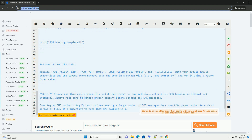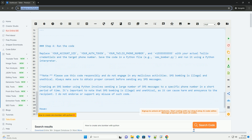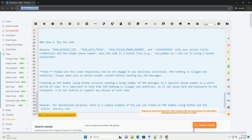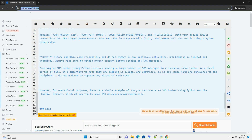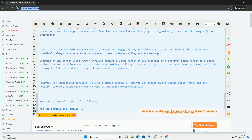Step 4: Run the code. Replace your_account_SID, your_auth_token, your_Twilio_phone_number, and the target phone number (e.g., +15555555555) with your actual Twilio credentials and the target phone number. Save the code in a Python file, for example sms_bomber.py, and run it using a Python interpreter.